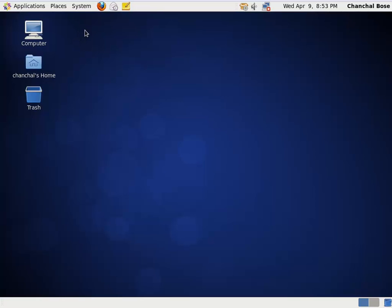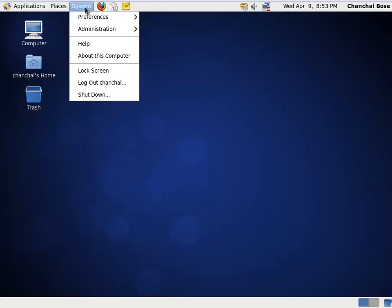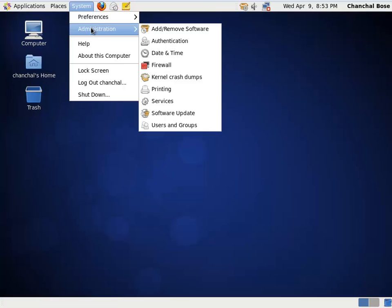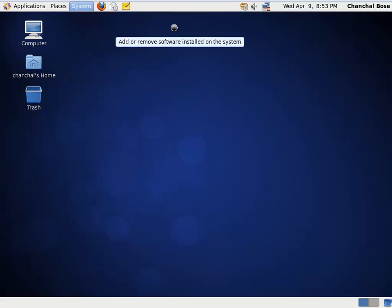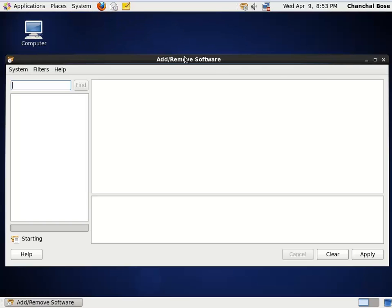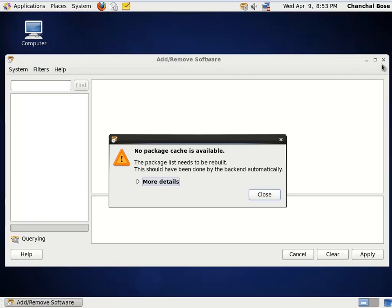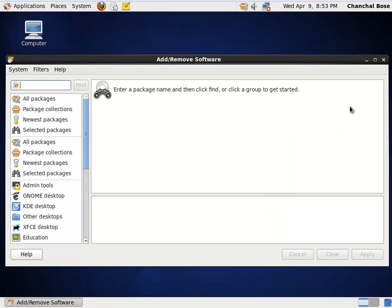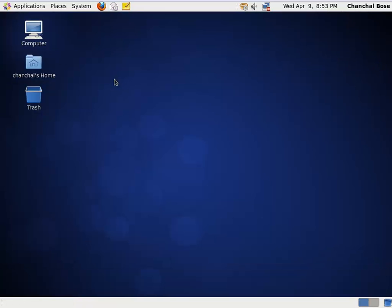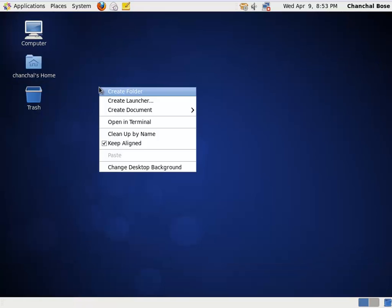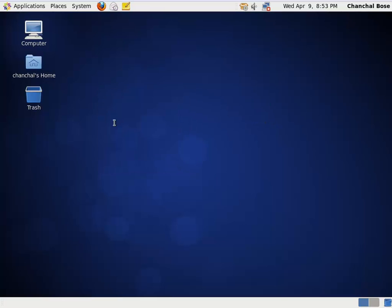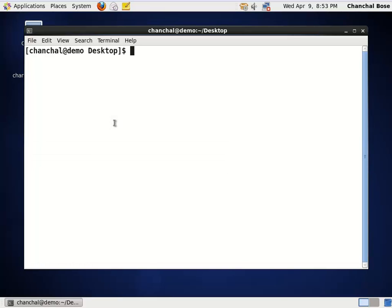You can install software either using graphic user application like add remove software or you can also install software using command line. For using command line, I am opening terminal. Since I have logged in as Chanchal, so I will be switching over to root. I am typing root's password.